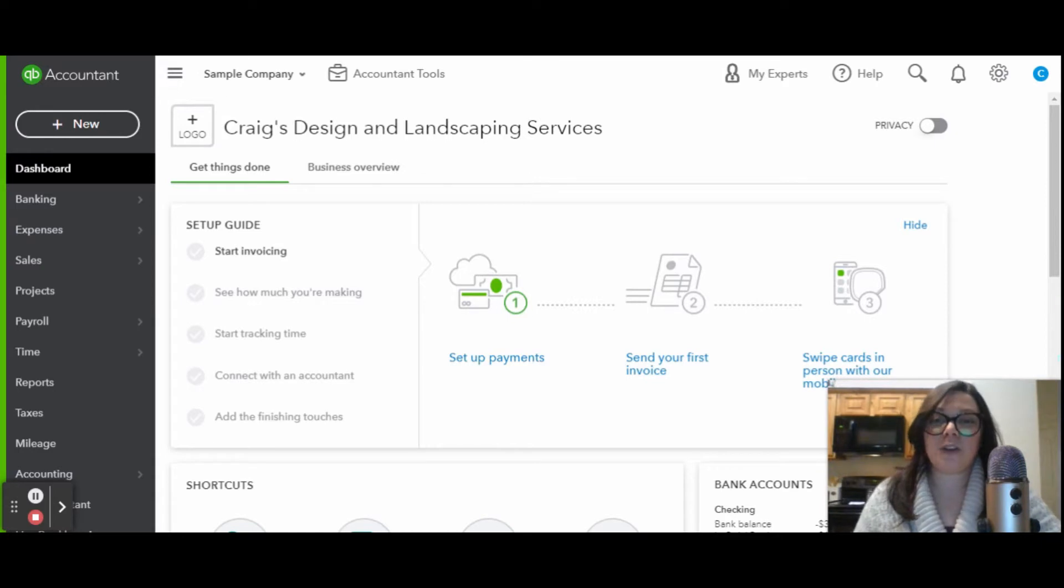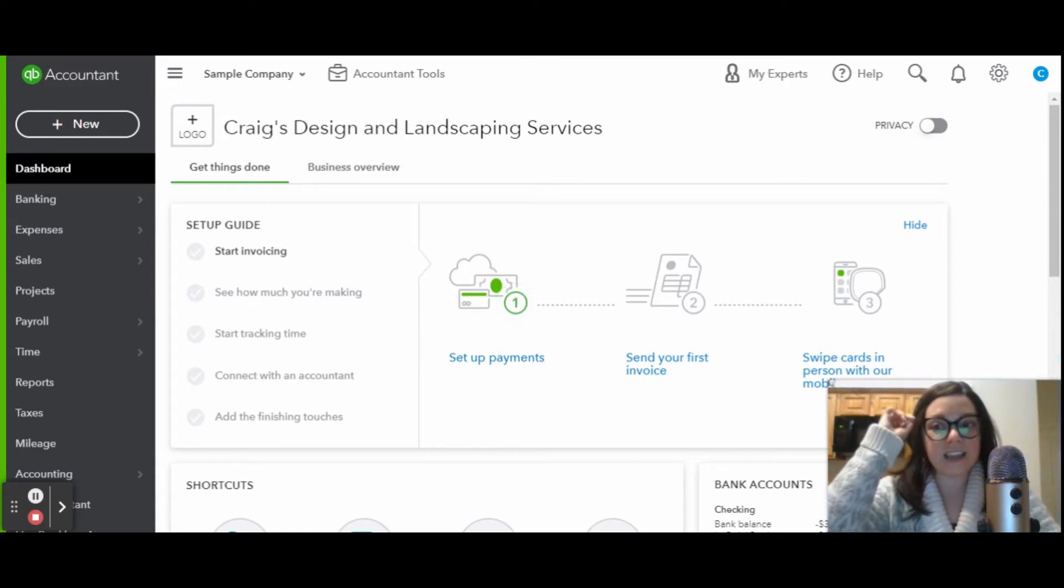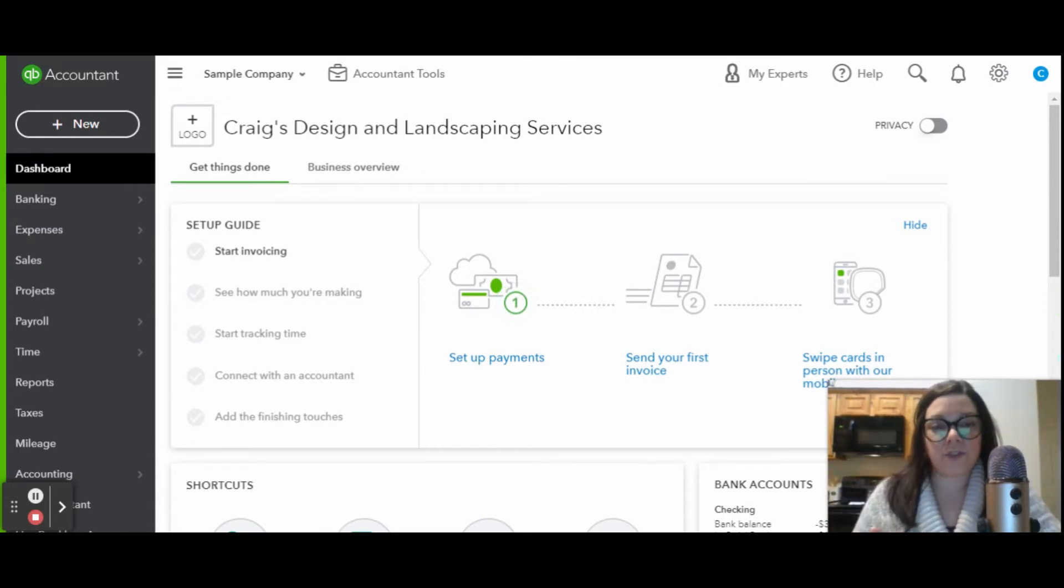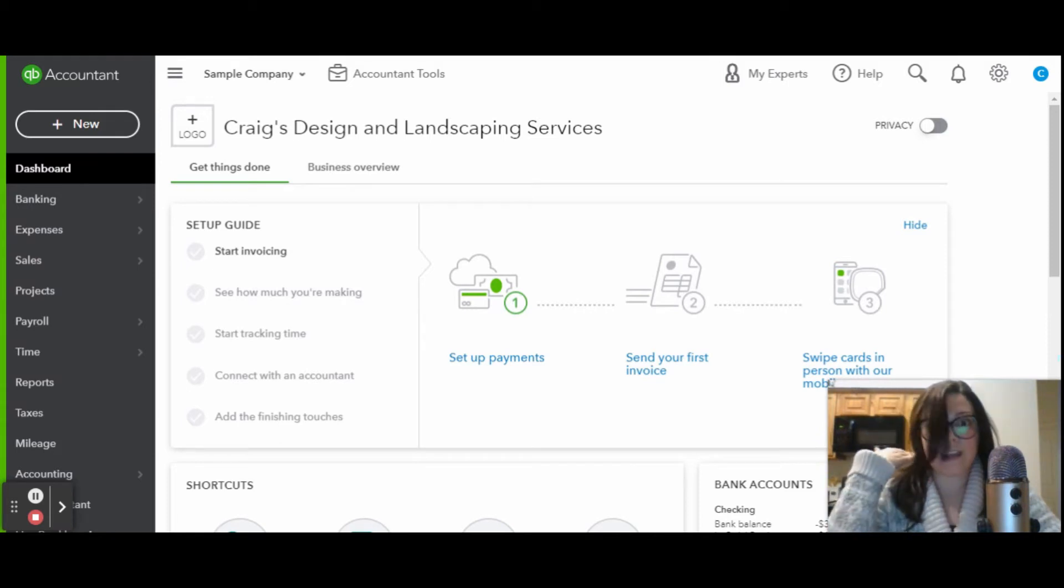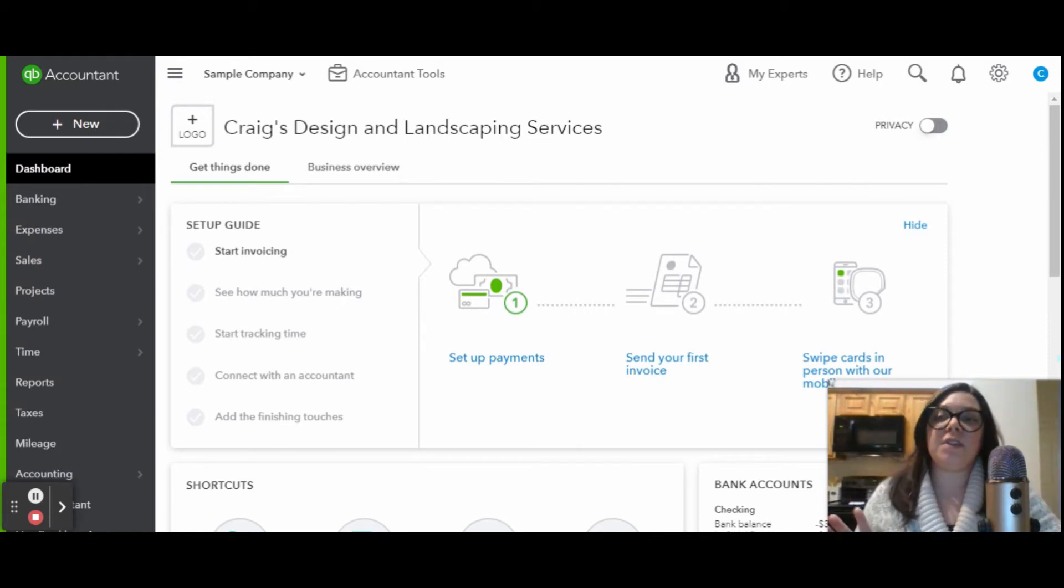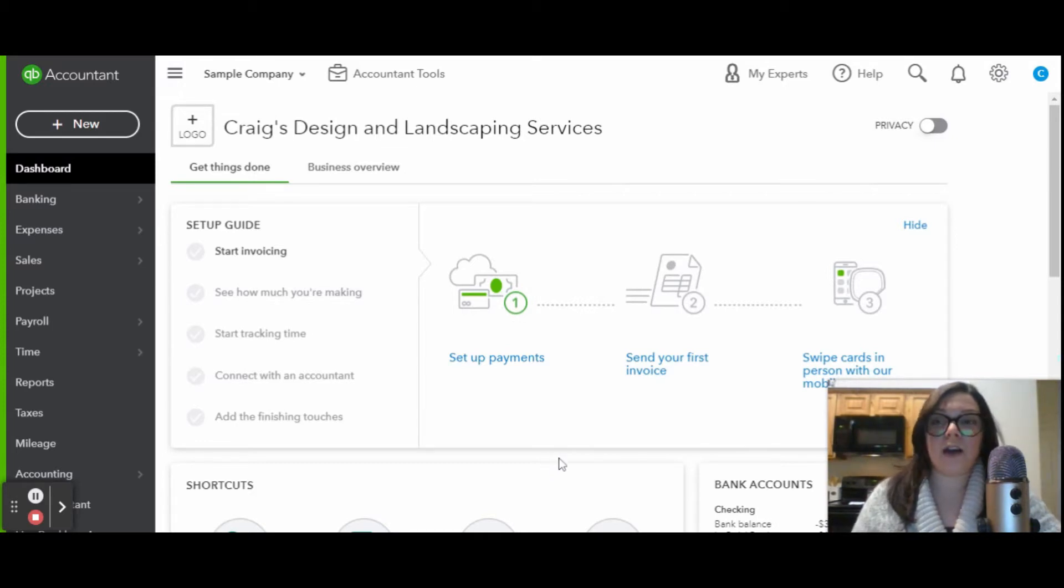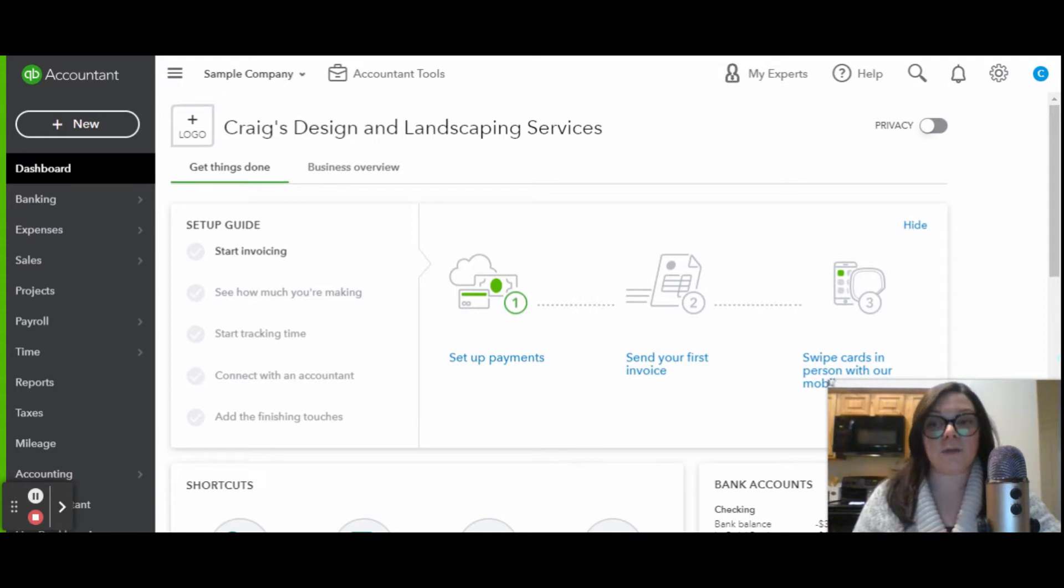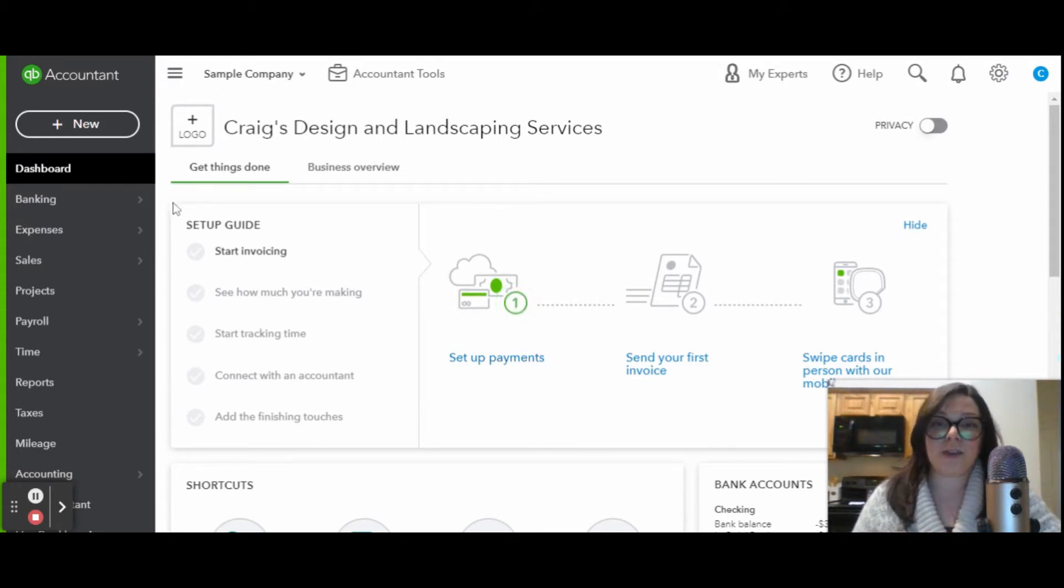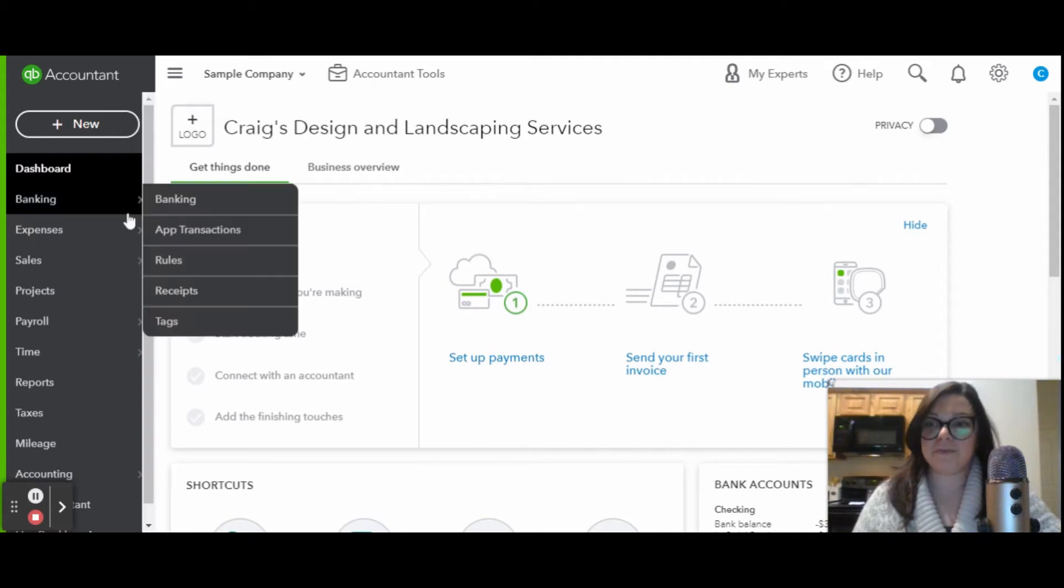What we're going to be going over today is a quick overview of the banking tab. This is where I do the bulk and the majority of all of my work. The banking tab, in my opinion, along with the reporting tab, is the most important. It's definitely where I spend most of my time.